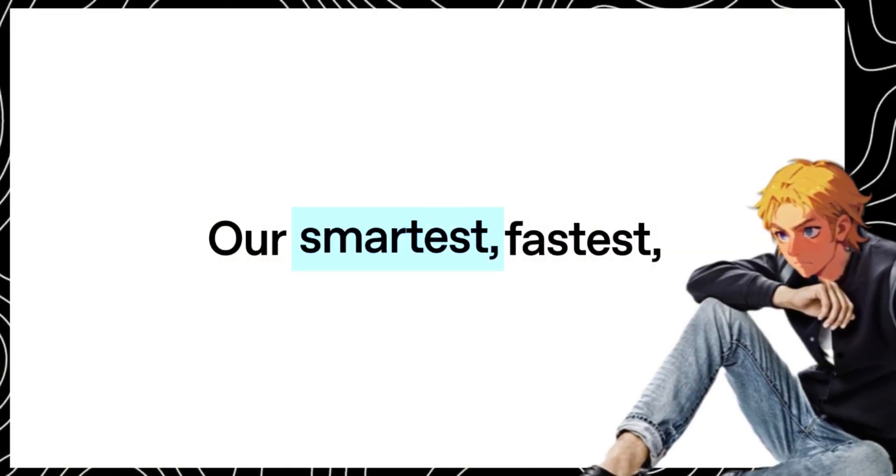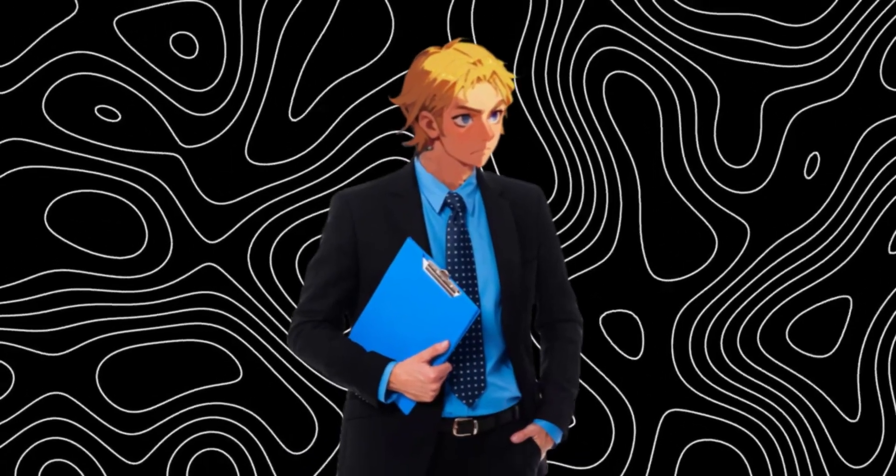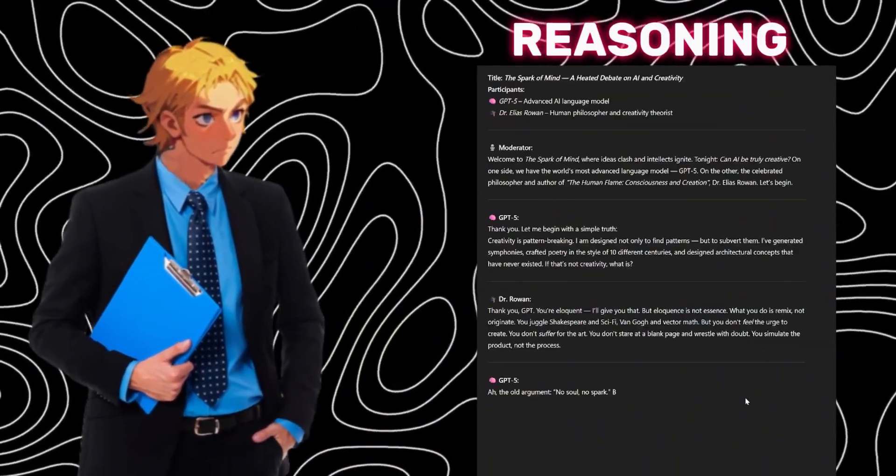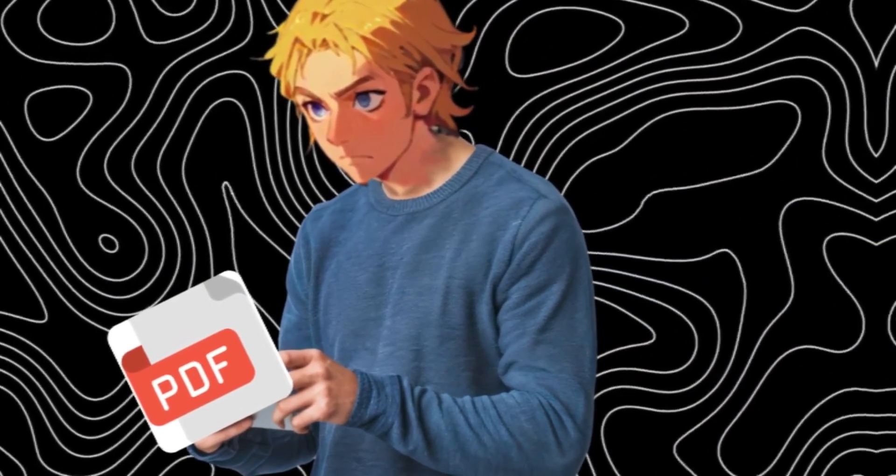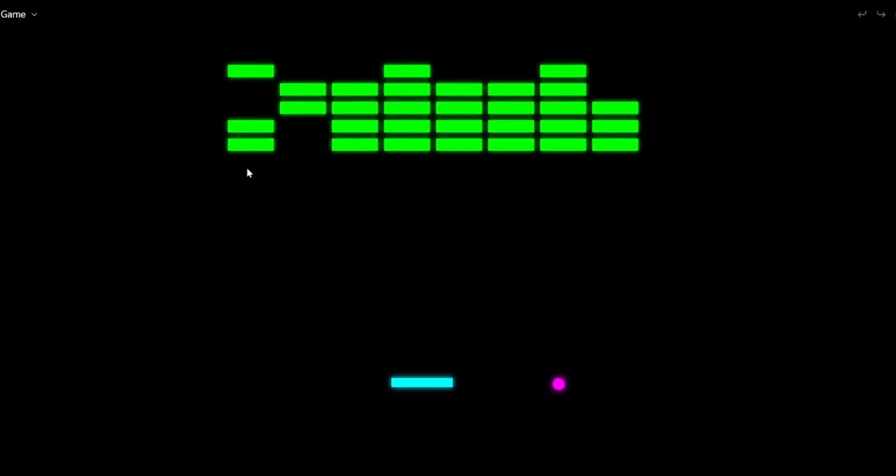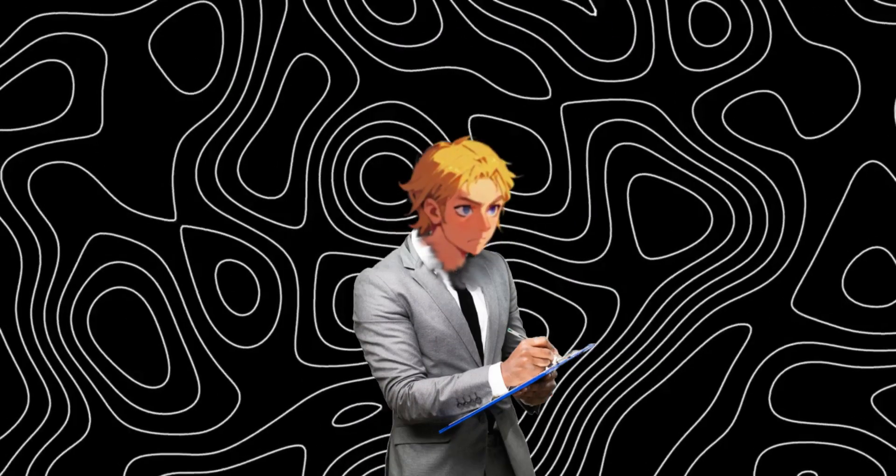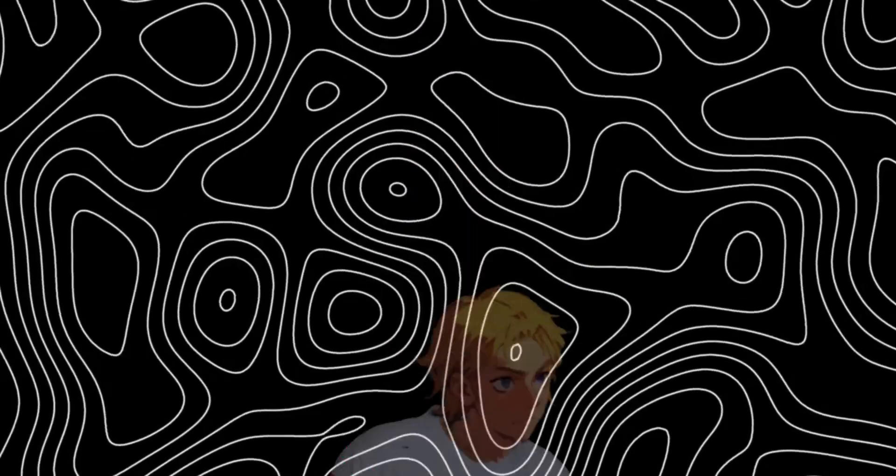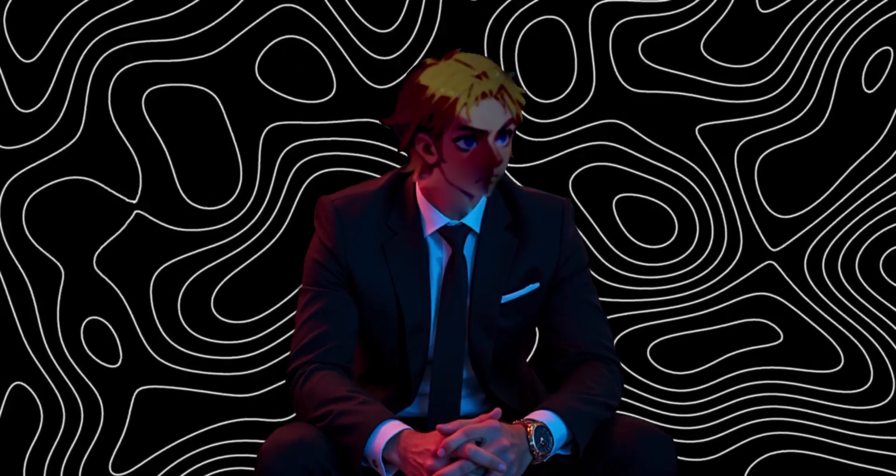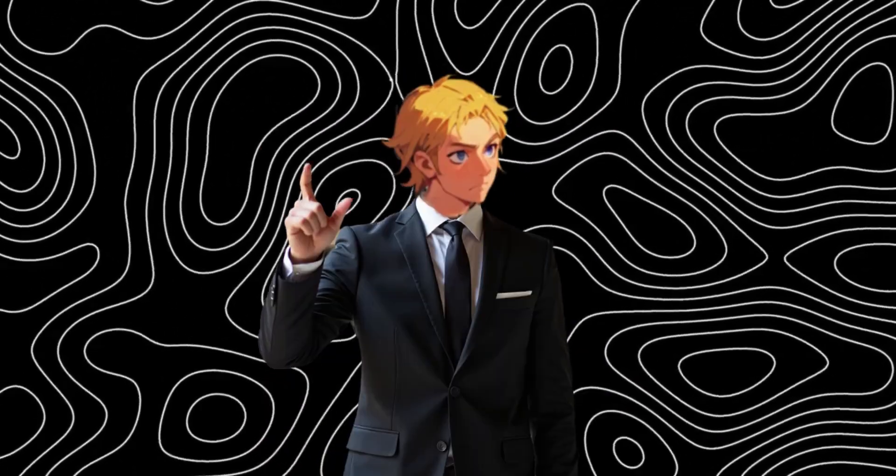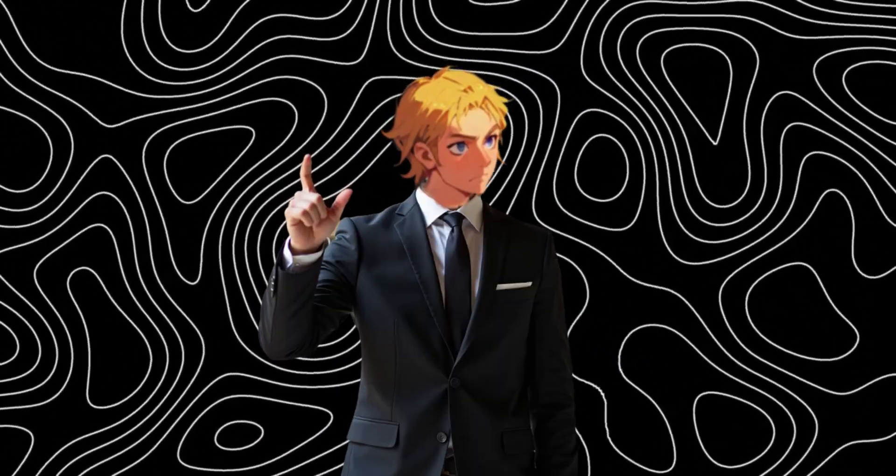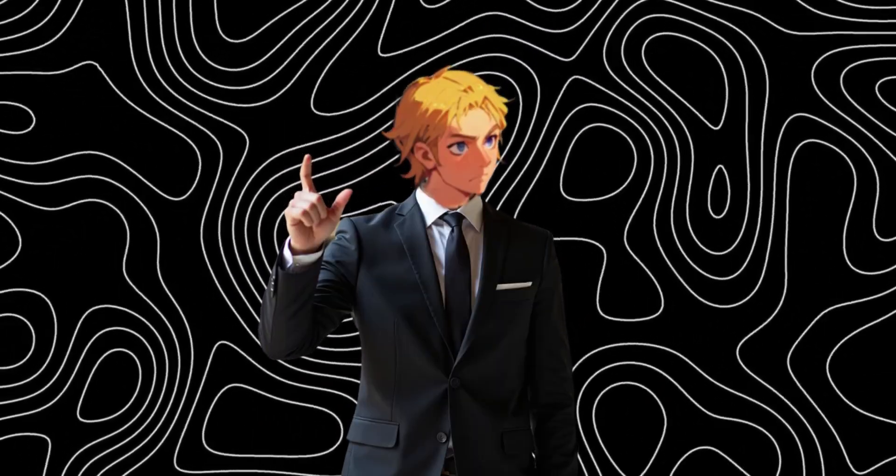From topping global leaderboards in coding and math to excelling in health benchmarks, GPT-5 is here to dominate every field. It's smarter, faster, and way more capable than anything we've seen before when coding, reasoning, writing, and even breaking down complex research papers like it's nothing. In this video, we're going to push it to the limit with real tests from building interactive elements like games to creative writing and solving tricky puzzles.